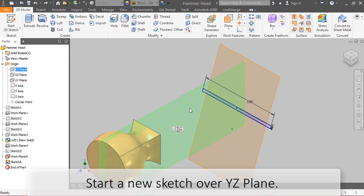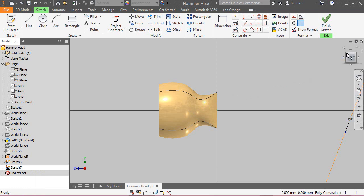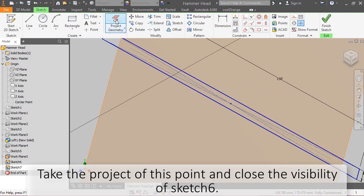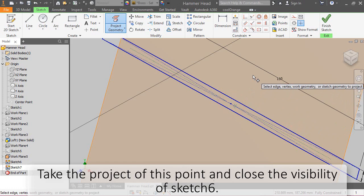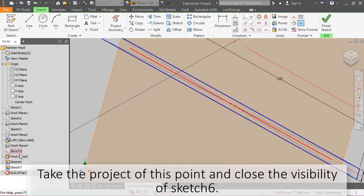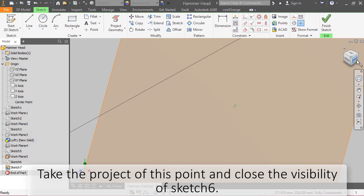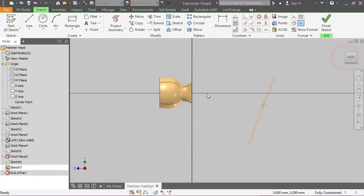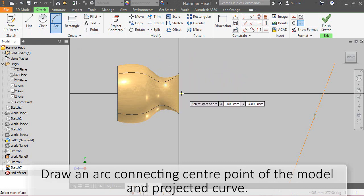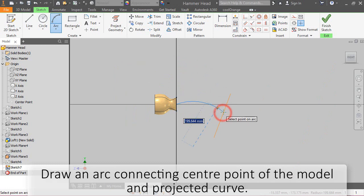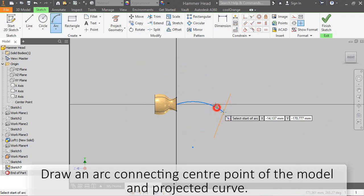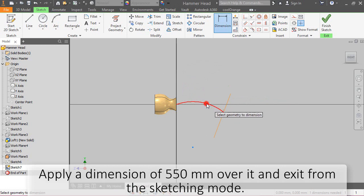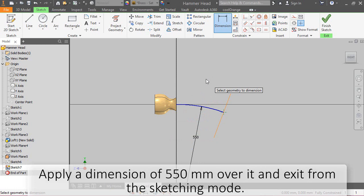Start a new sketch over YZ plane. Take the project of this point and close the visibility of sketch 6. Draw an arc connecting center point of the model and projected curve. Apply a dimension of 550 mm over it and exit from the sketching mode.